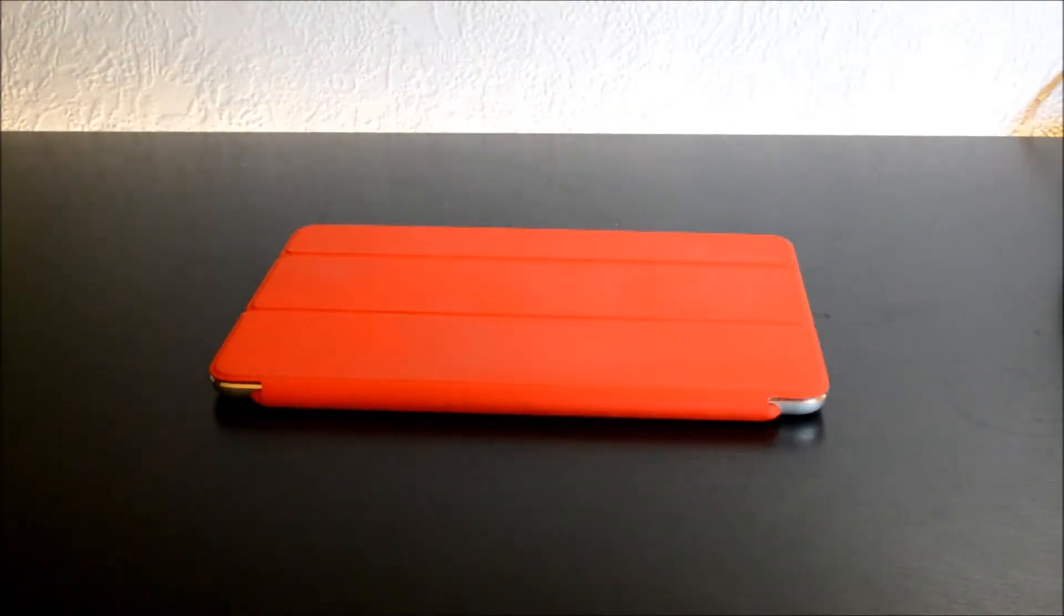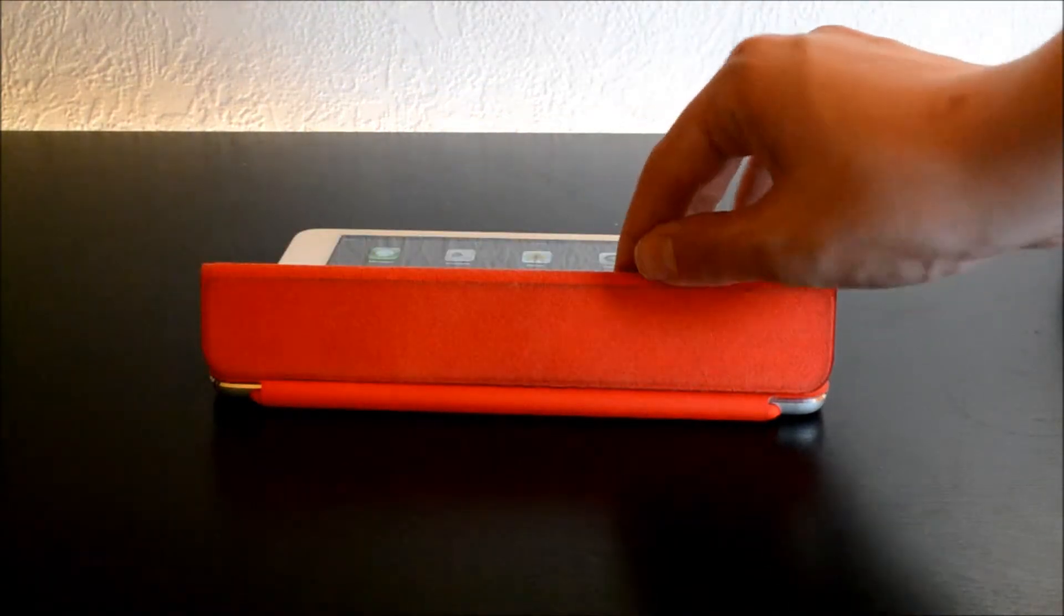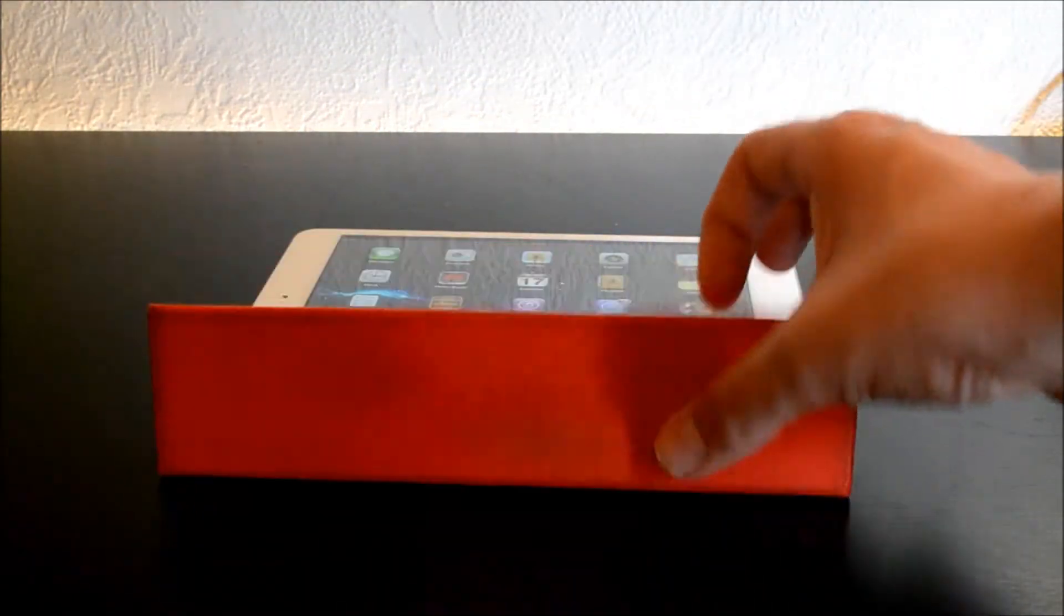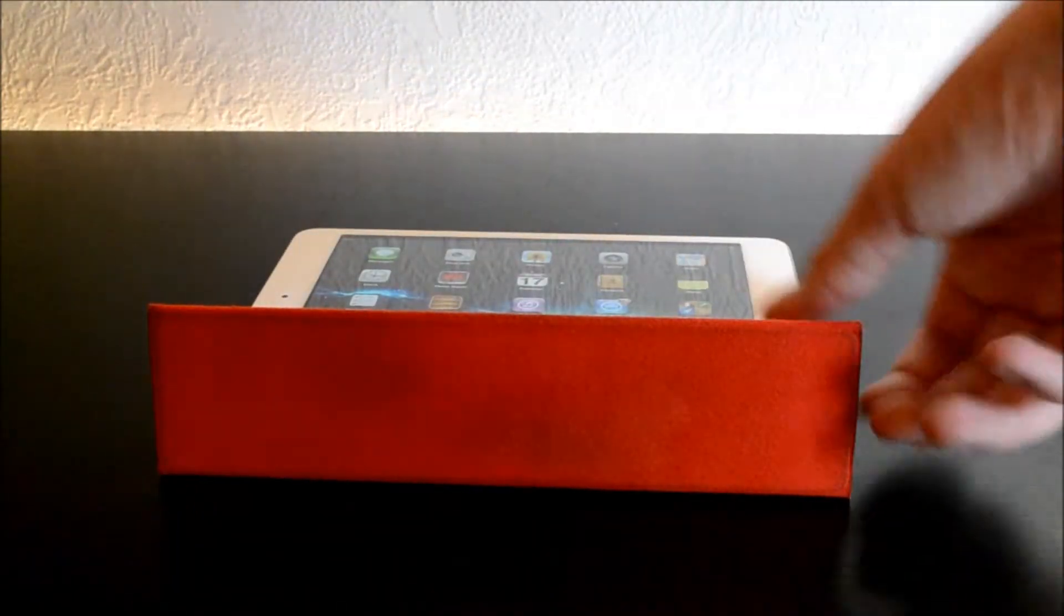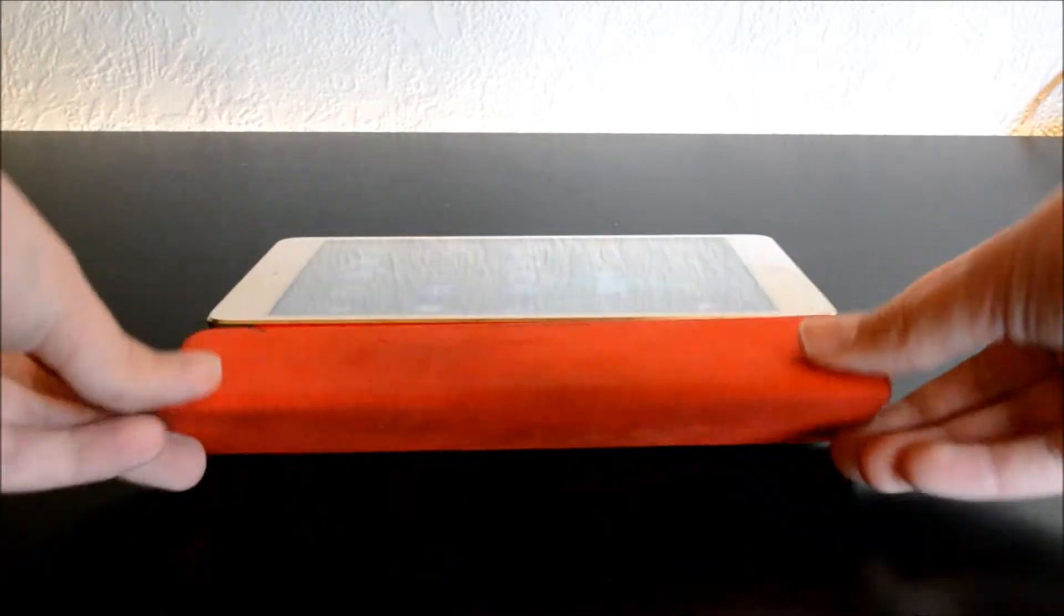It also makes it like a stand which is really nice for example if you're going to watch a movie or just type. I really like that about it.